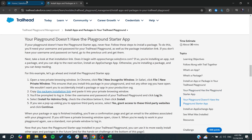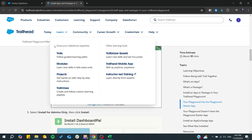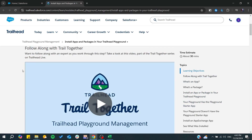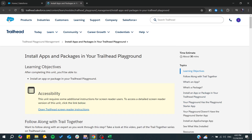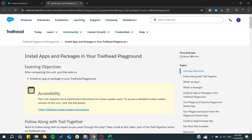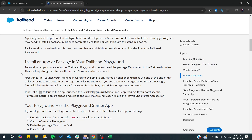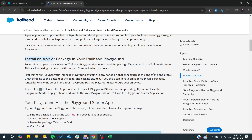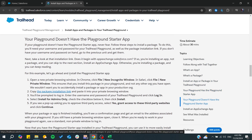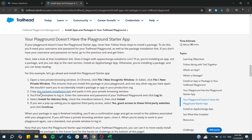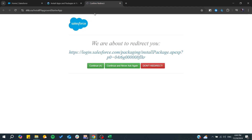If you don't have the playground starter app in your App Launcher, you can just go to the Salesforce guide here. You can type something like 'Trailhead playground not showing' and after that we will go to this section.